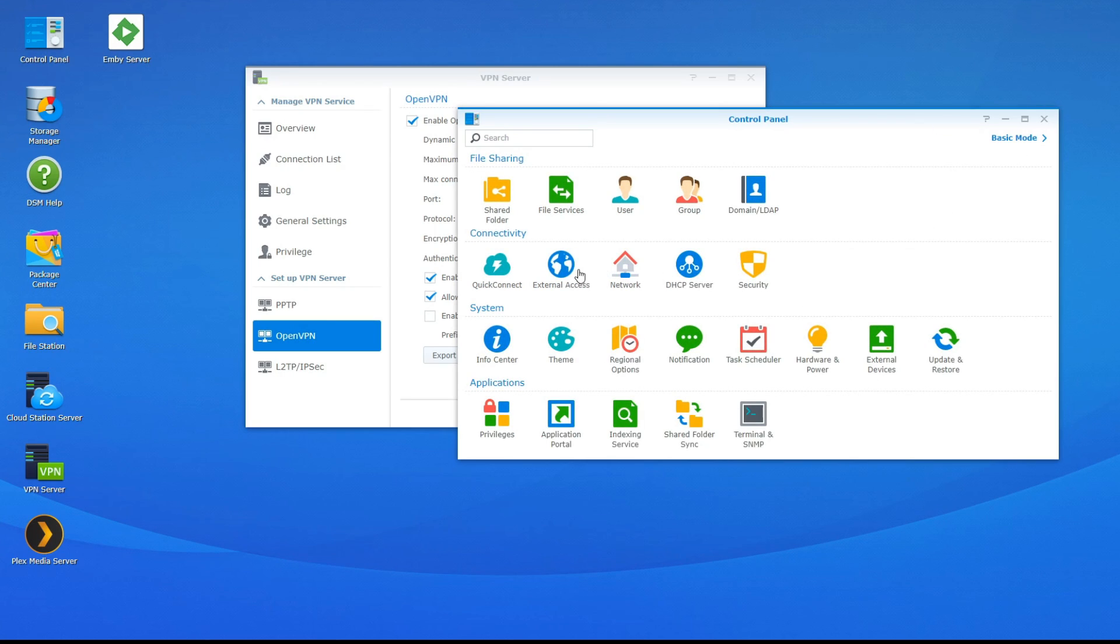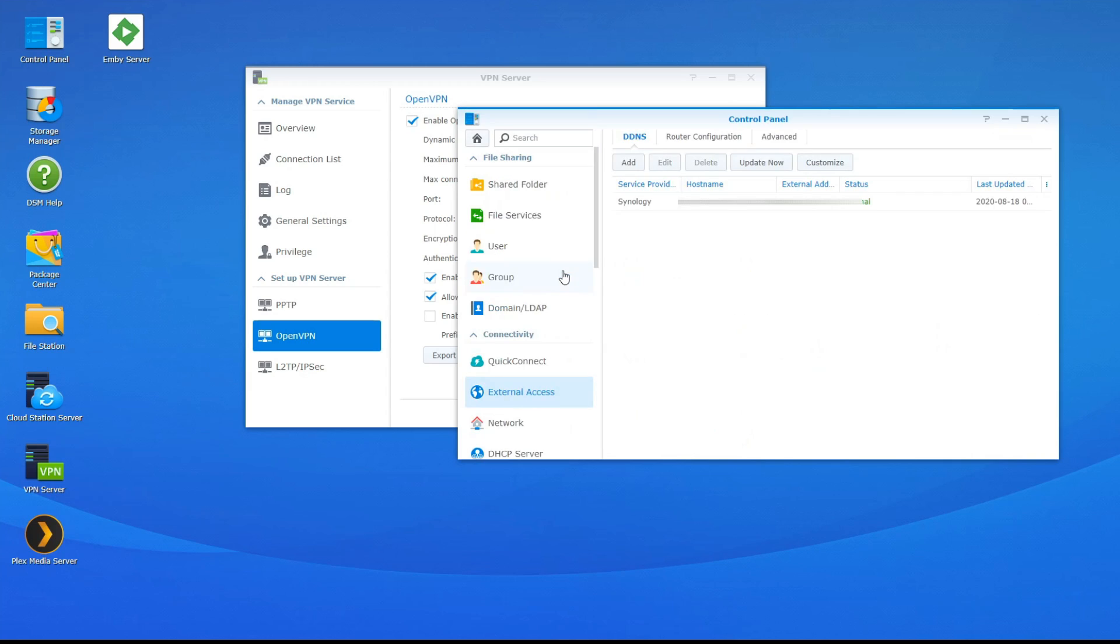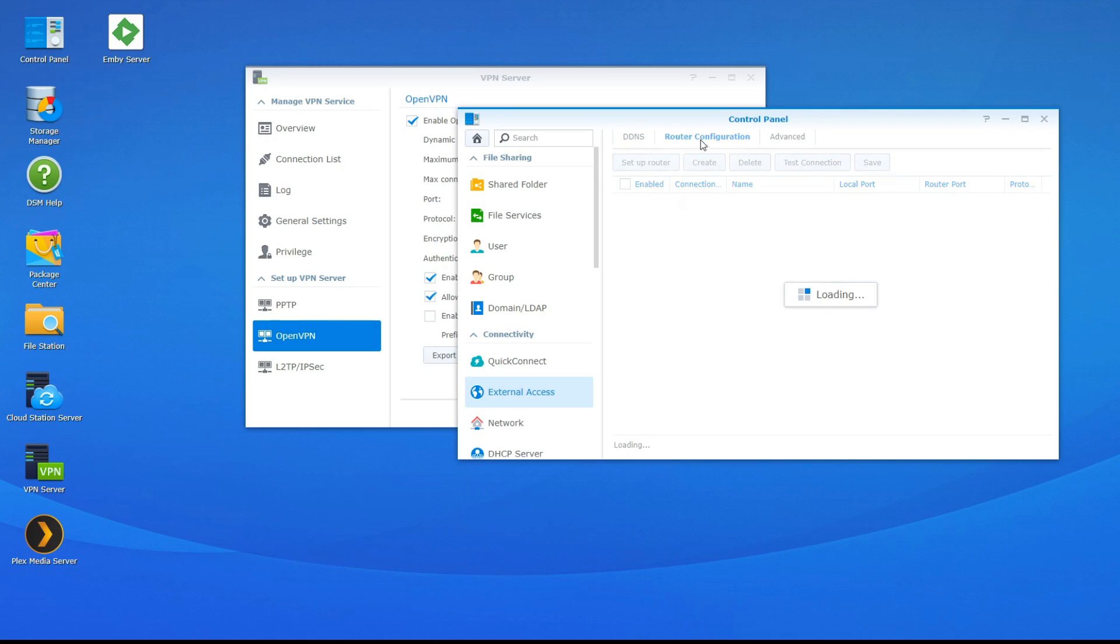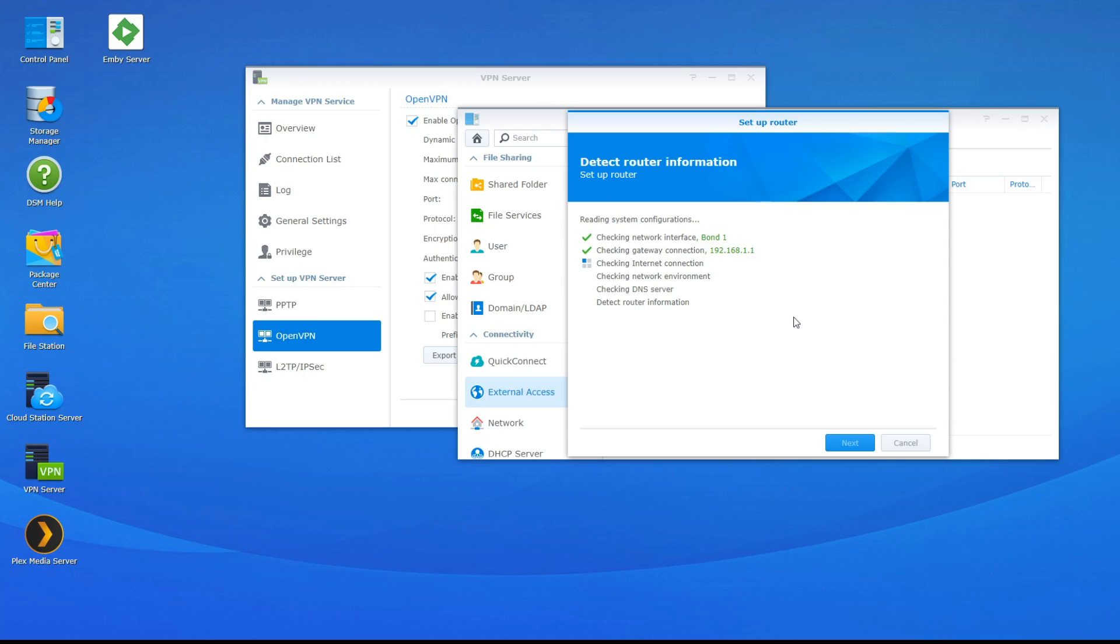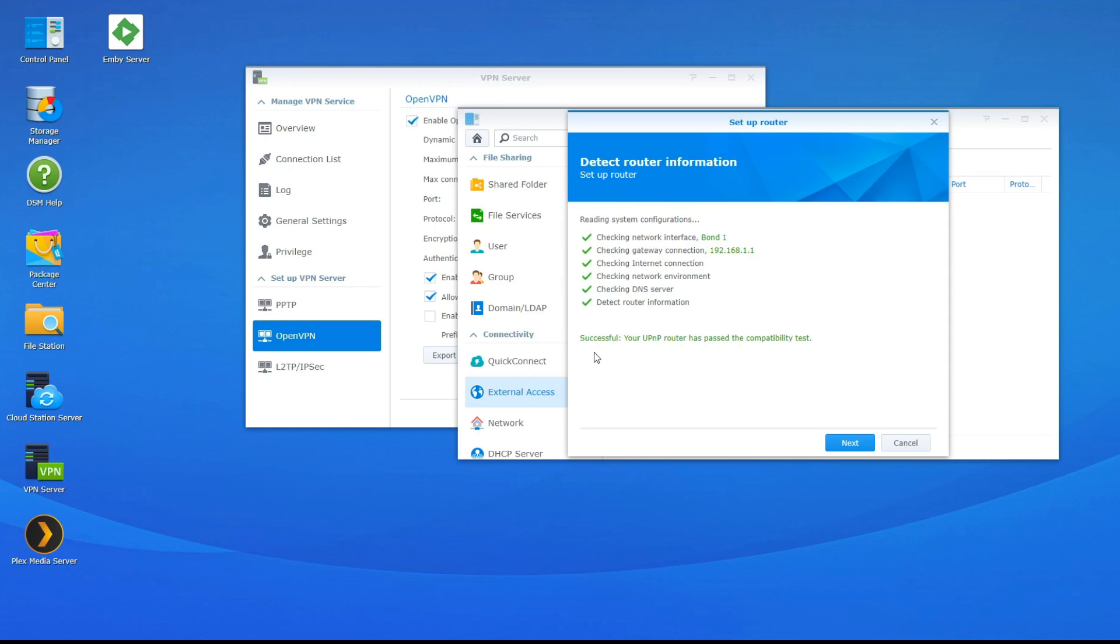So now we're going to click on external access. So you can see I already have external access but for the router we're going to go to router configuration and now we're just going to go ahead and click setup router. And that way you can automatically talk to your router in the future just to apply those ports that we need forwarded. So very useful tool in my opinion. And you can see the pop-up that says your UPNP router has passed the compatibility test. So universal plug and play rules basically means that Synology should be able to make those requests on our behalf.